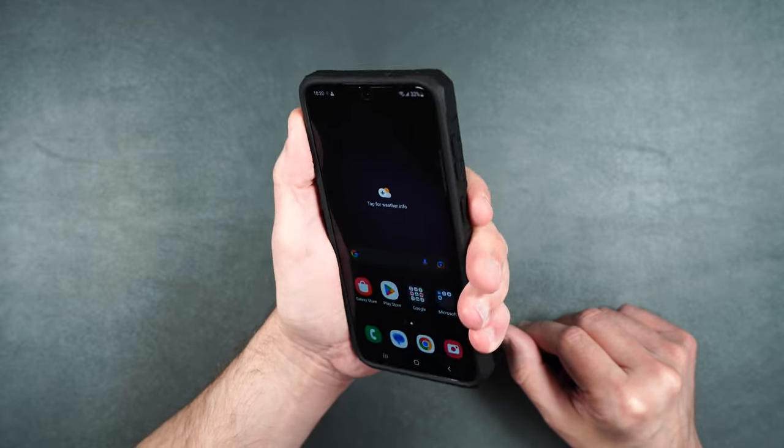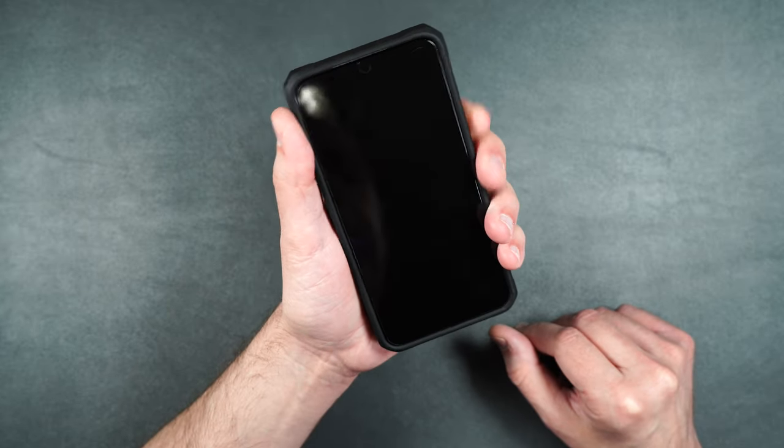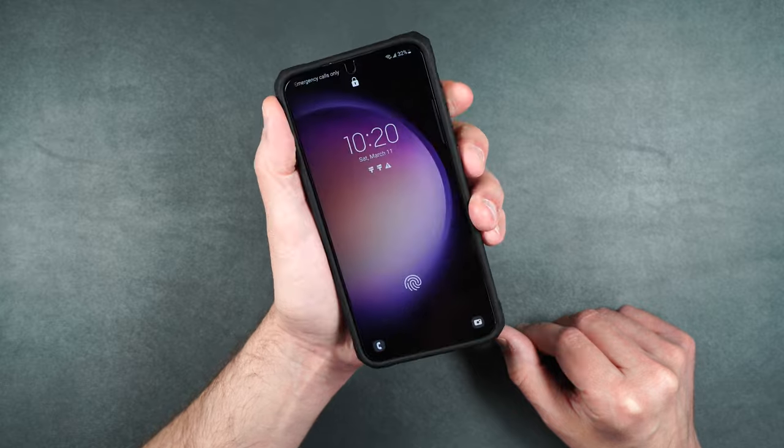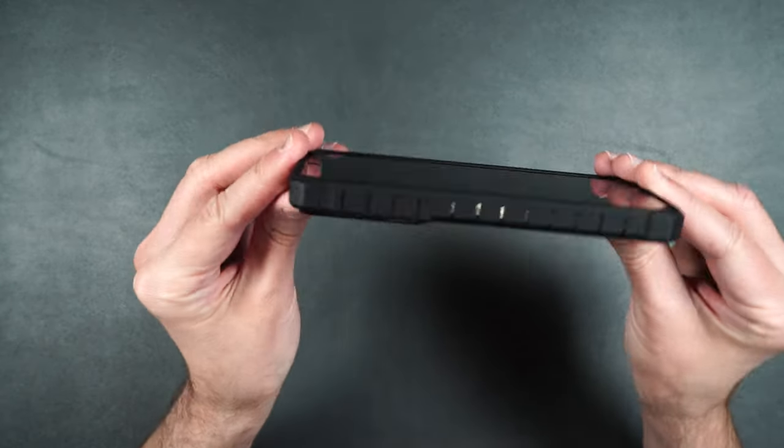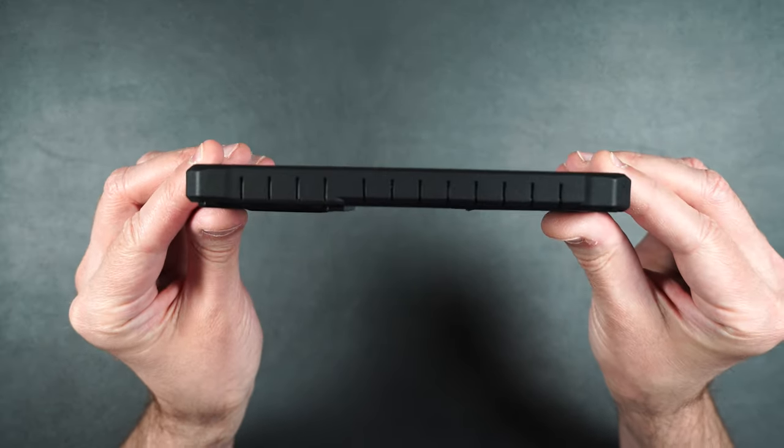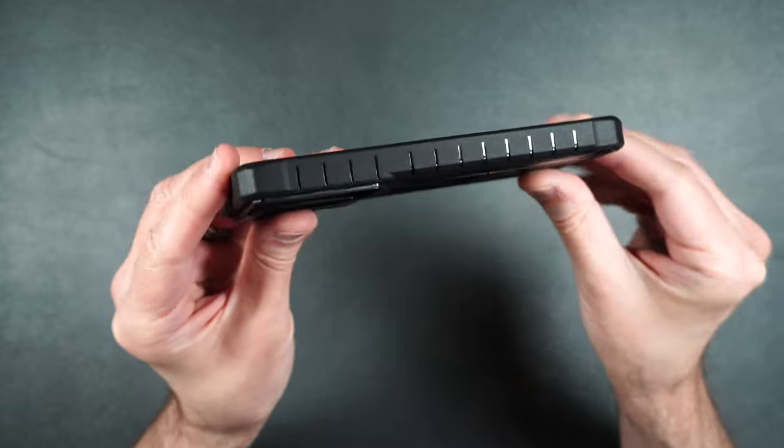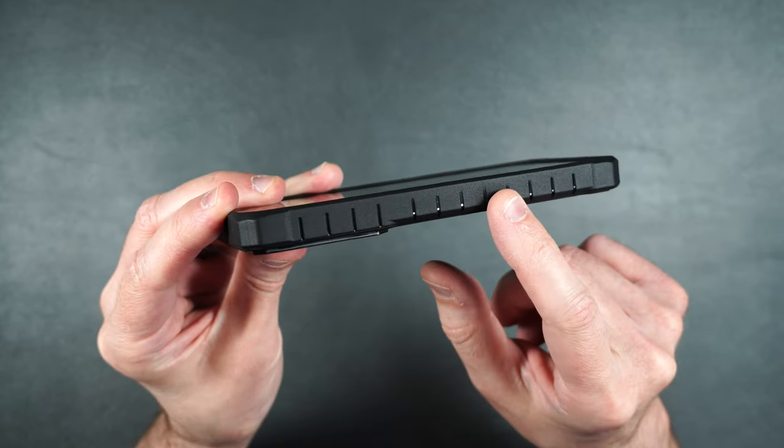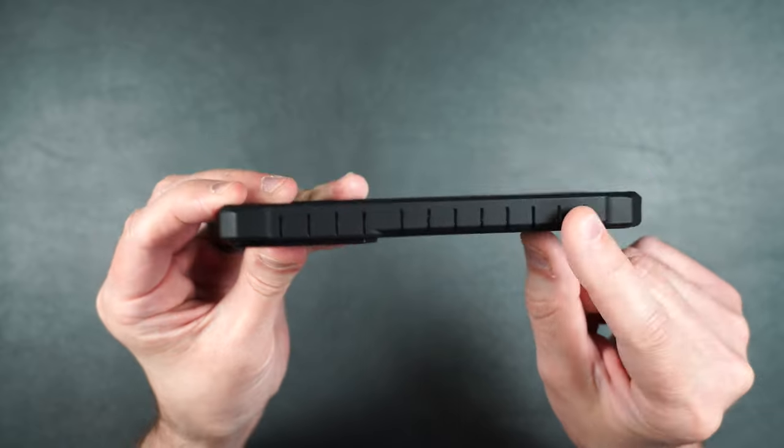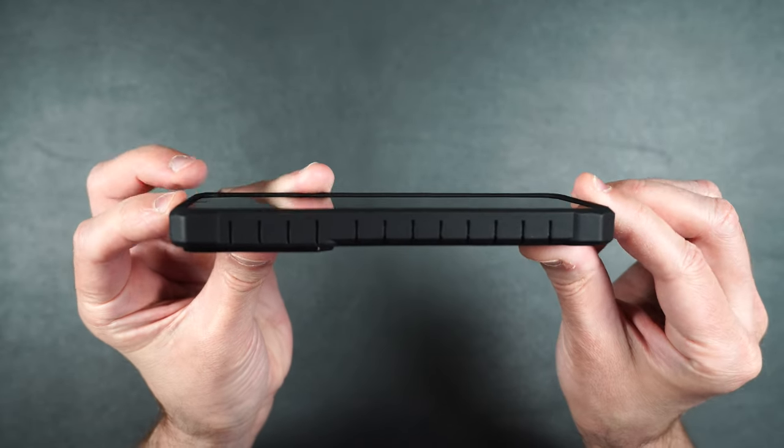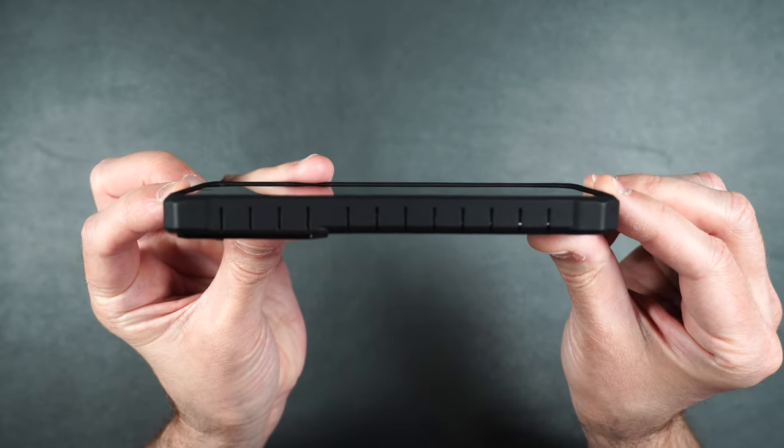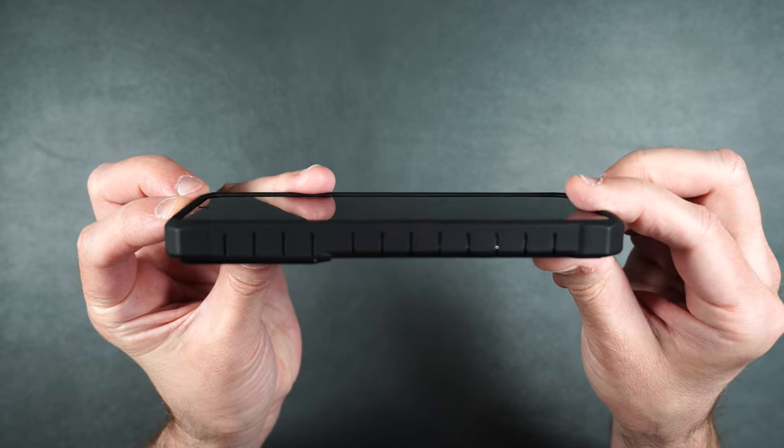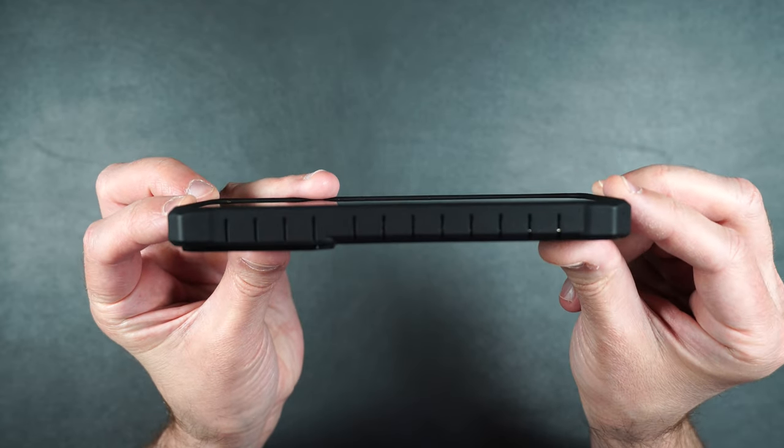Case feels nice in the hand. Buttons easily accessible and clicky. If we look at the side here as you can see it does add a little bulk to the phone. It's got those serrations on the side for grip. It's also reinforced in the edges in case you happen to drop it. It also does have a slight raised edge on the front and again we also still have that glass protector on there as well.